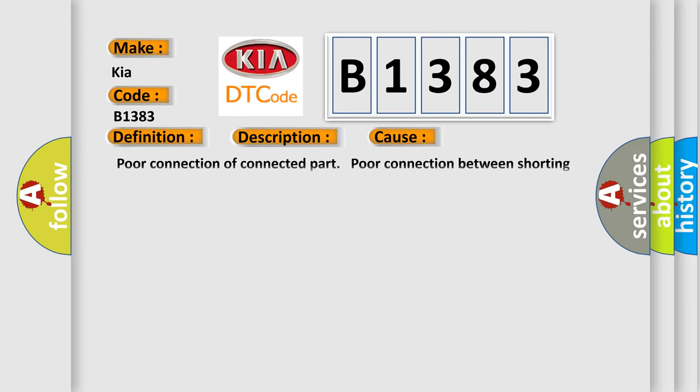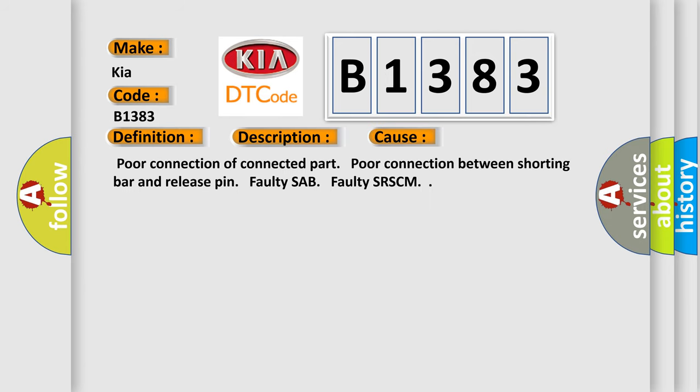This diagnostic error occurs most often in these cases: Poor connection of connected part, Poor connection between shorting bar and release pin, Faulty SAB, Faulty SRSCM.